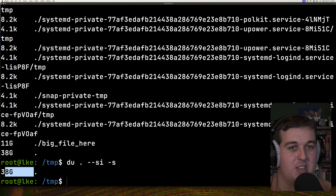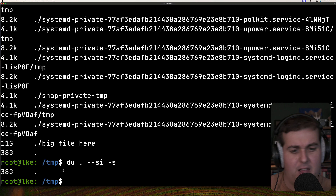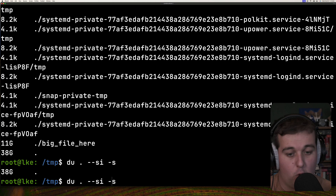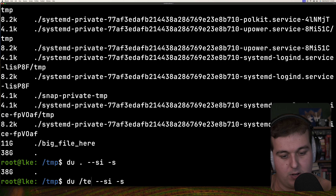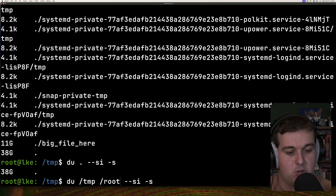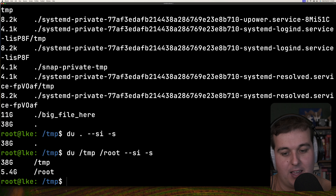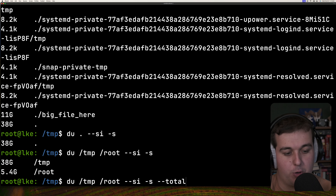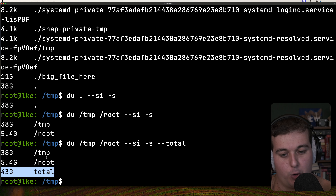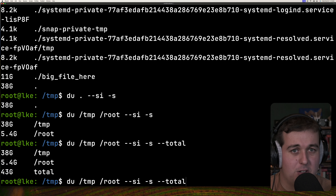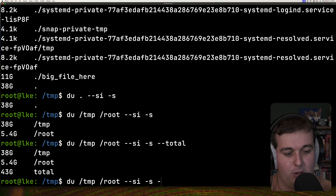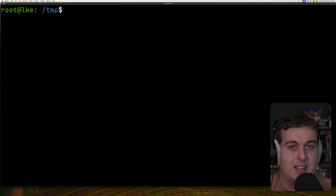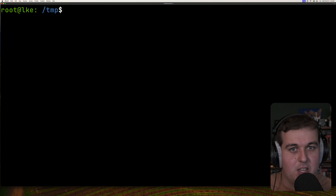If that's too much information, the -s flag summarizes the overall disk usage of the directory you're in. This is probably the most commonly used flag — it just tells you how big a directory is. You can pass multiple directories as arguments to get summaries of each, and use --total to get a combined total. In du, you can also use -c instead of --total — it does the same thing, though that option isn't available in df.